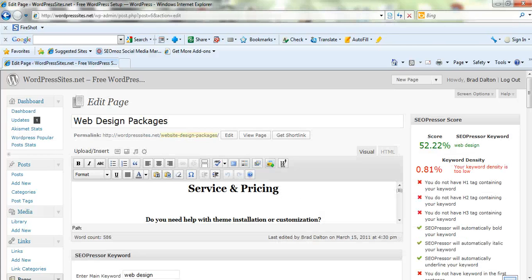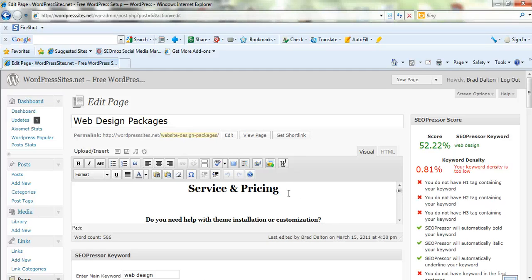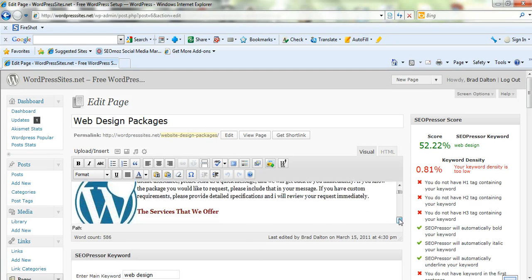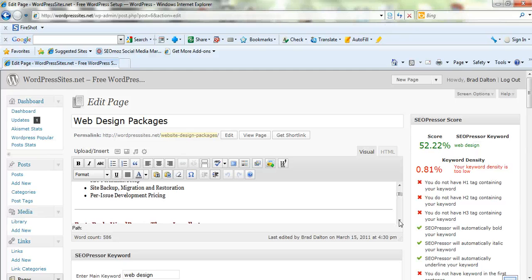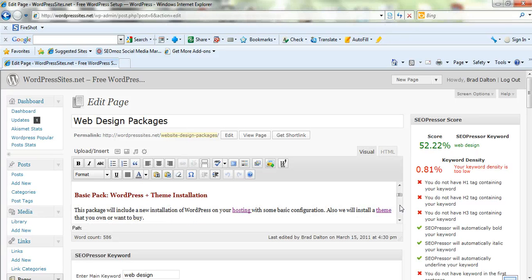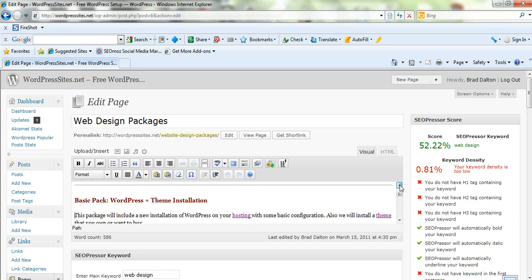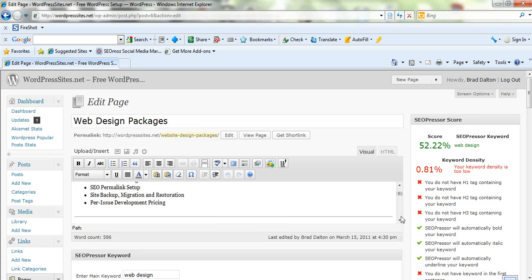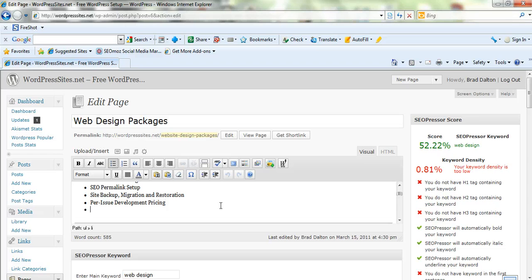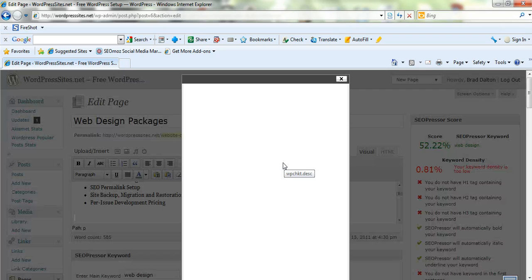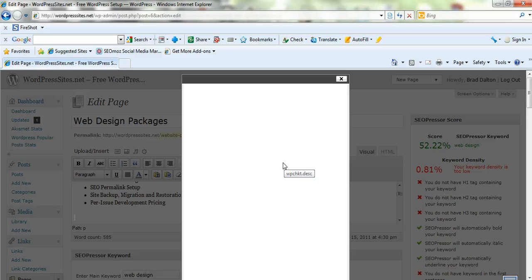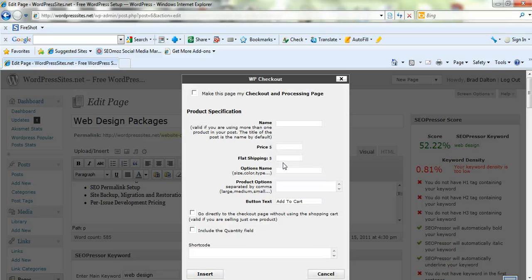Now once you've developed your product page or your page for the different services that you're going to offer, you basically just scroll down and where you want to issue the buy button. So you just place the cursor in the position that you want the buy button installed. Now click on this W again and that'll come up and you basically just enter the information. It's really simple.